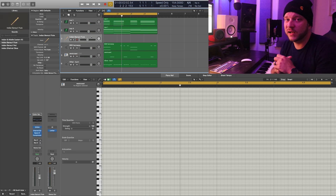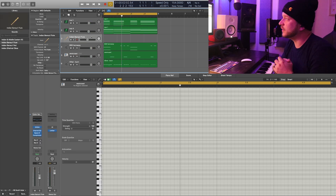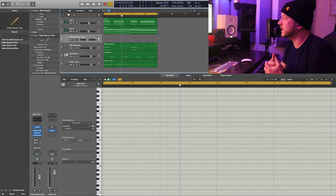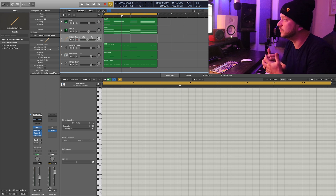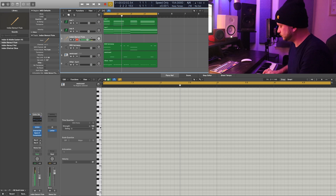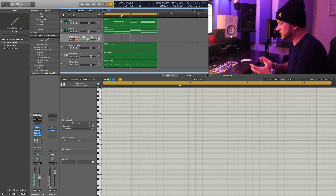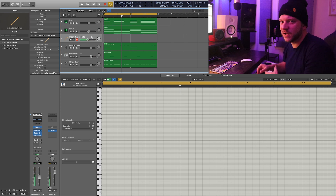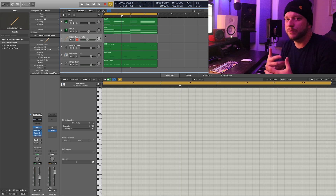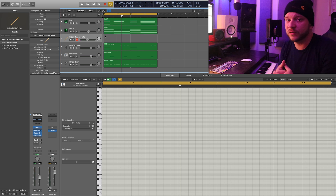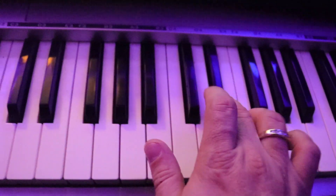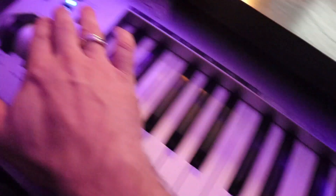The last thing I'm going to add here is a flute. This flute you can actually find inside Logic — it's called the Indian Bansuri flute. It sort of sounds like a pan flute. So I'm just going to play the beat back and try to come up with a flute melody that we can layer on top of this.